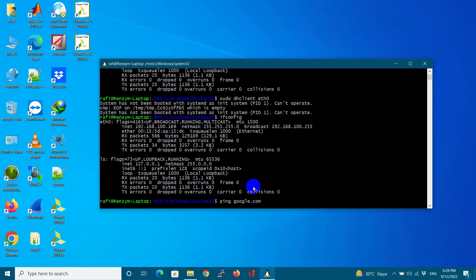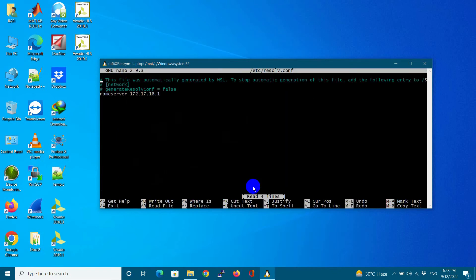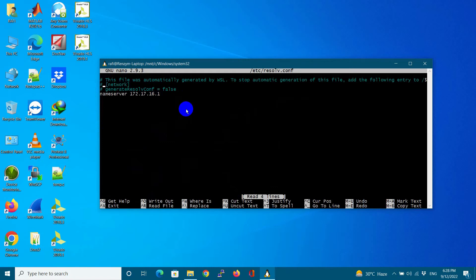For this, I need to configure DNS server. In etc.resolve.config file, I give Google DNS here.